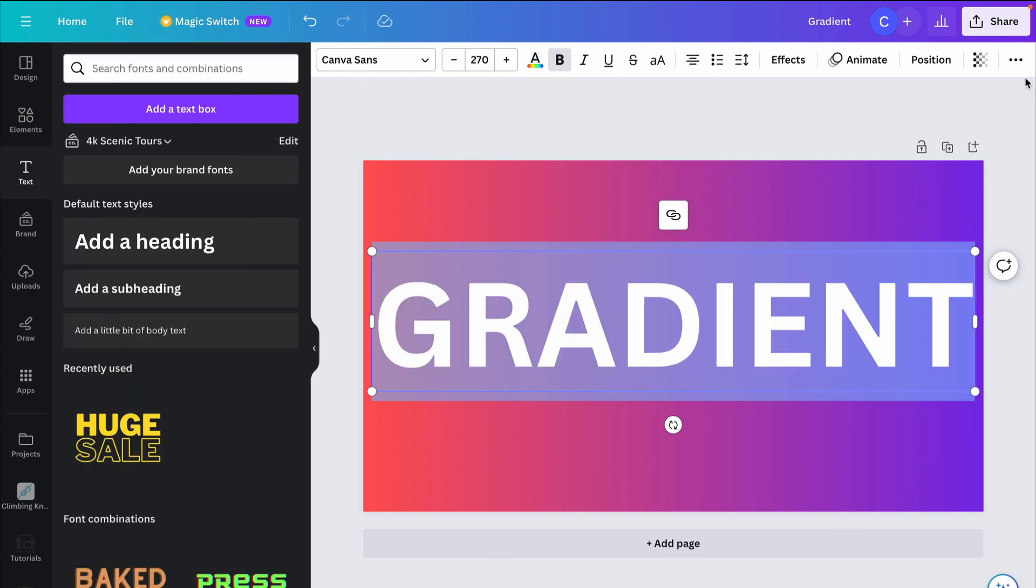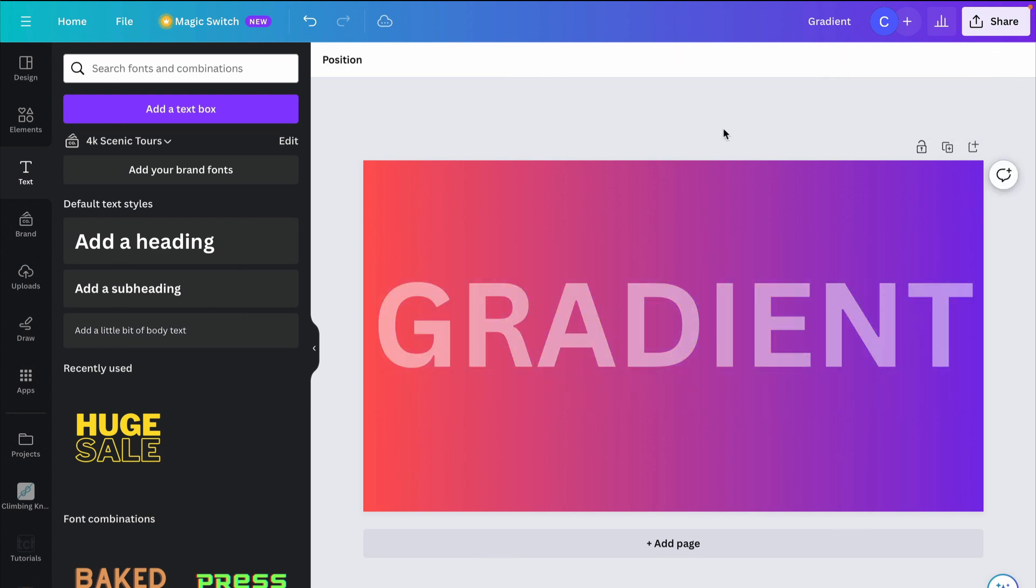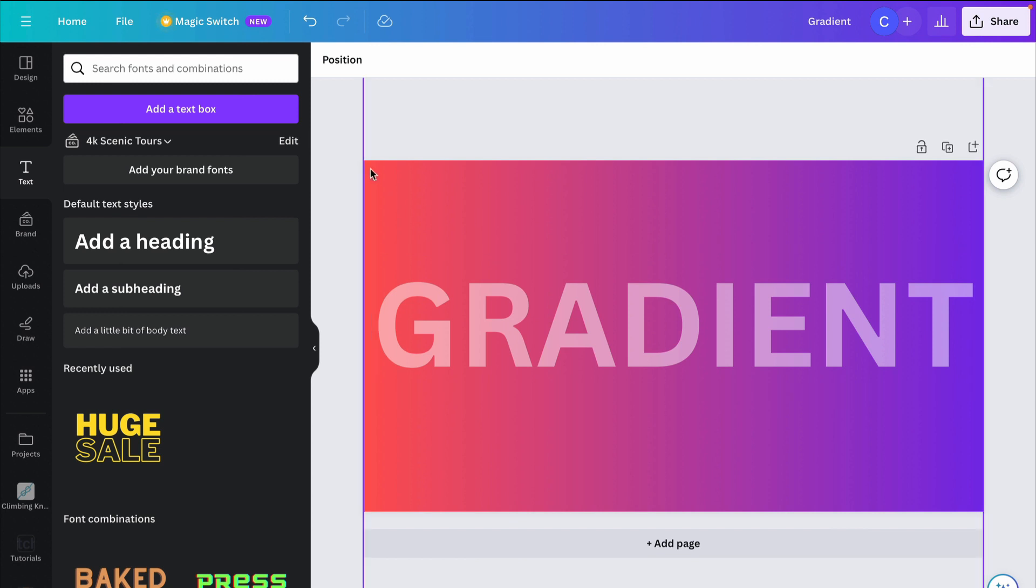And then we're going to go to transparency and bring it down to about 50. And so you'll see where I'm going with this. 50 is a good spot as far as the transparency. Any lower, if you go too far beyond that, Canva will have trouble removing this background here.